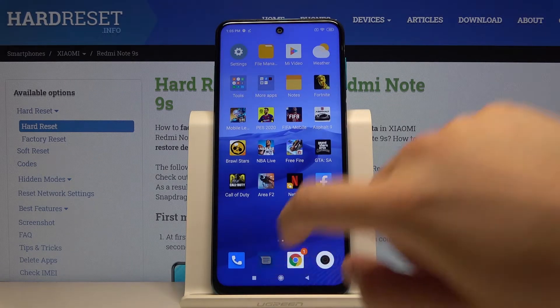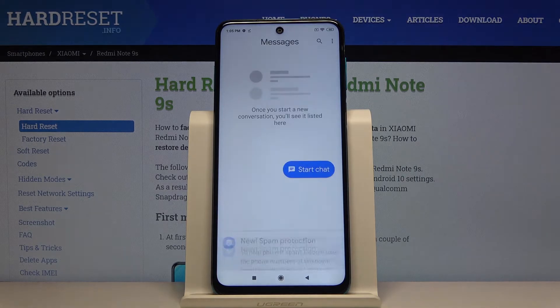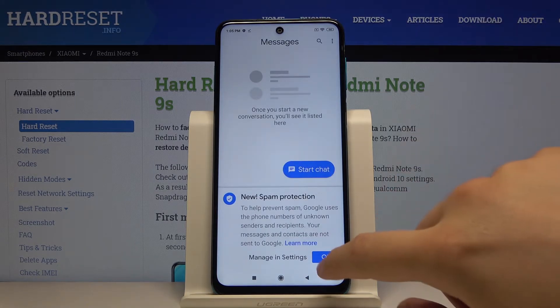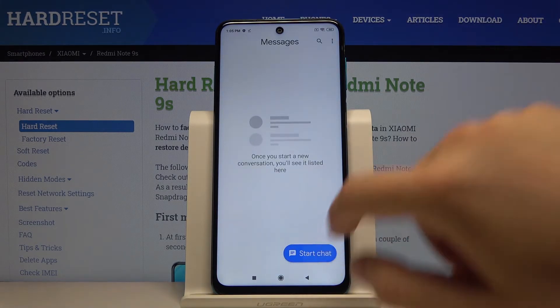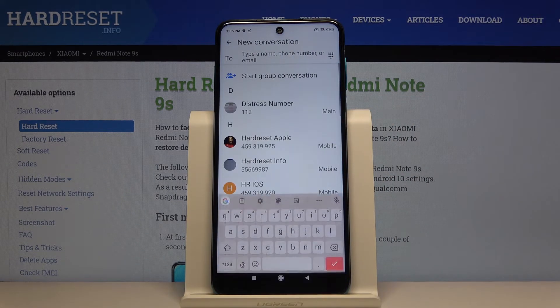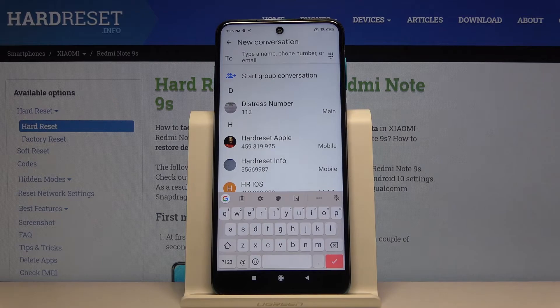Now if you want to check if it is working, let's go to messages for example, click OK, tap on start chat, and this is how our theme has changed.